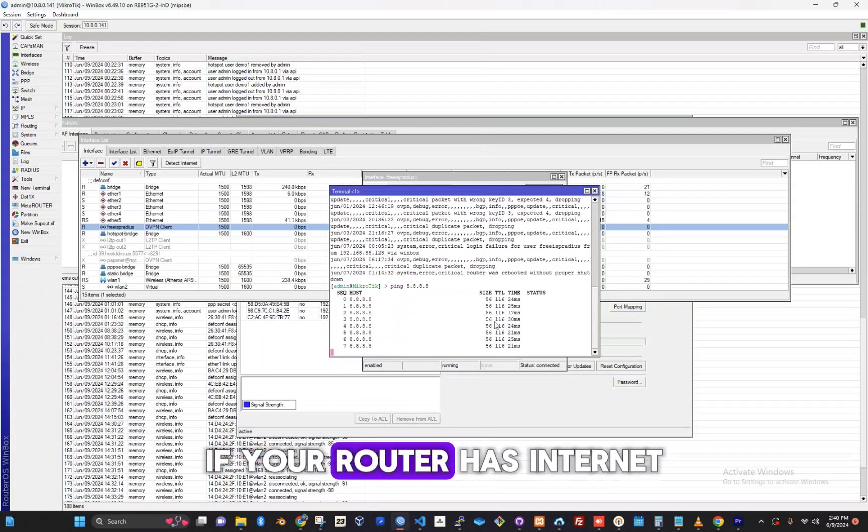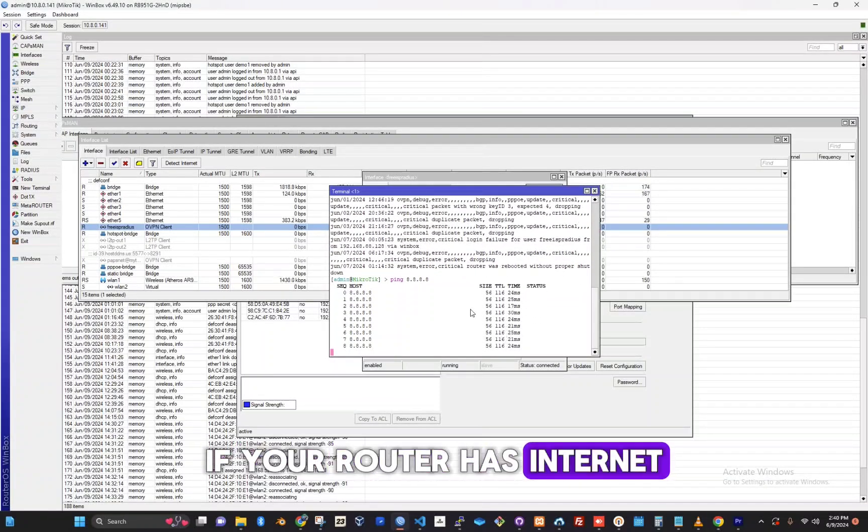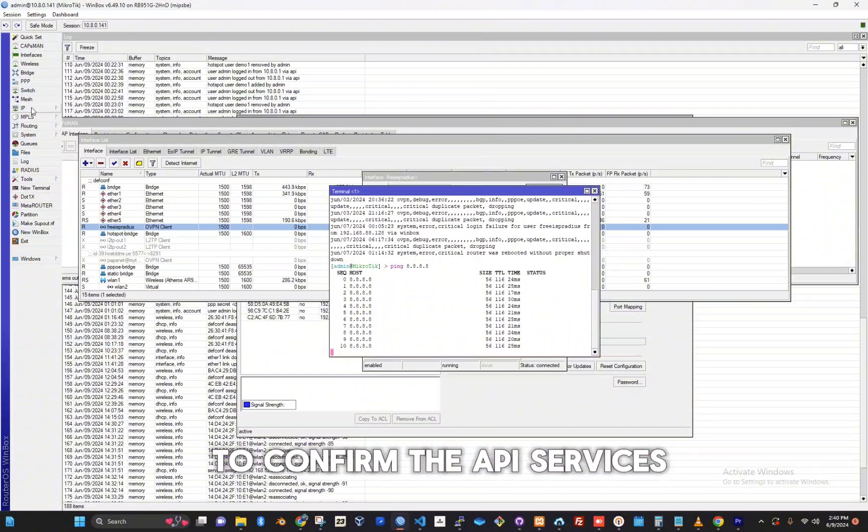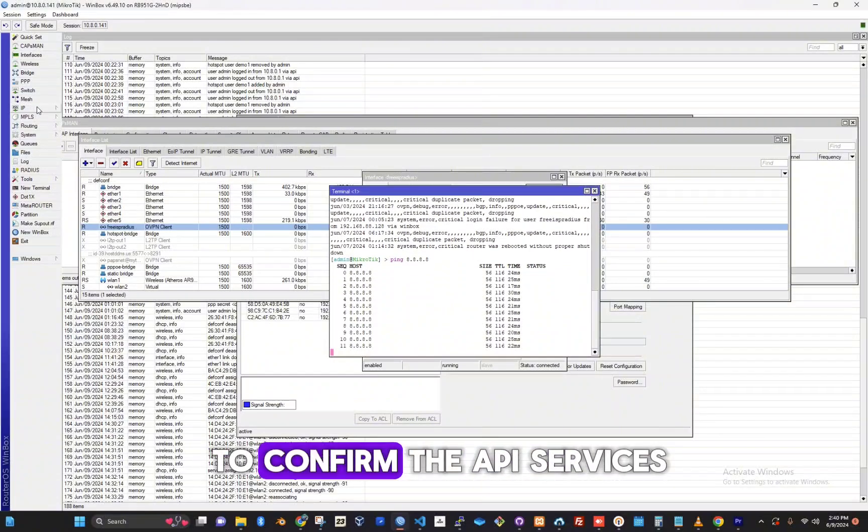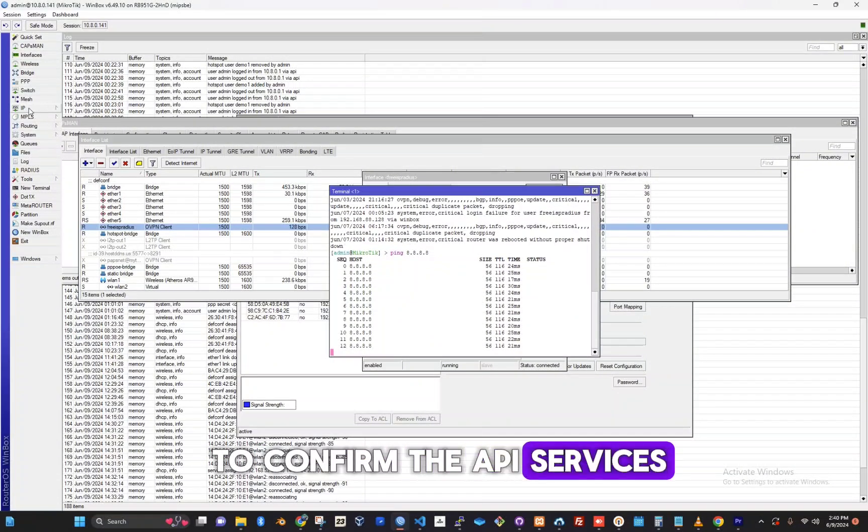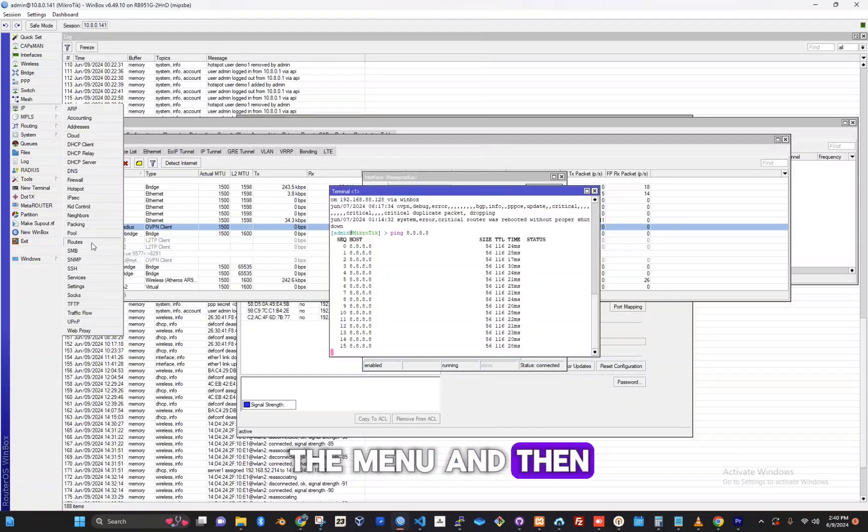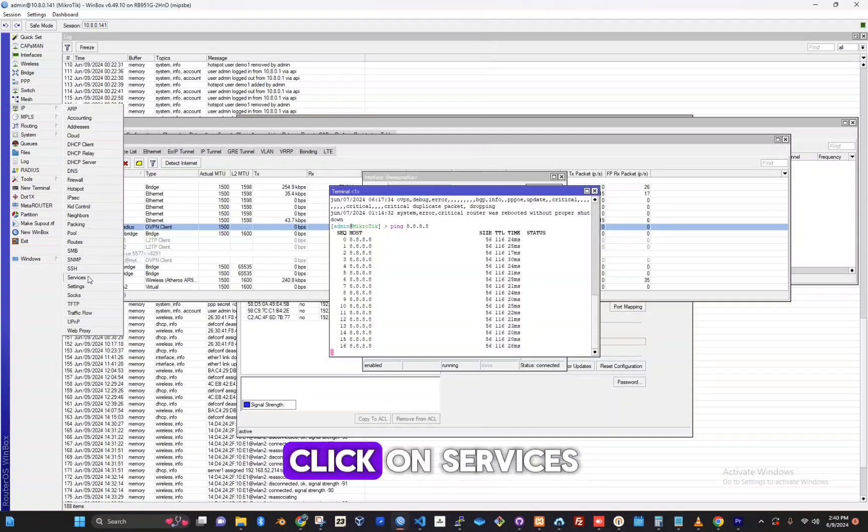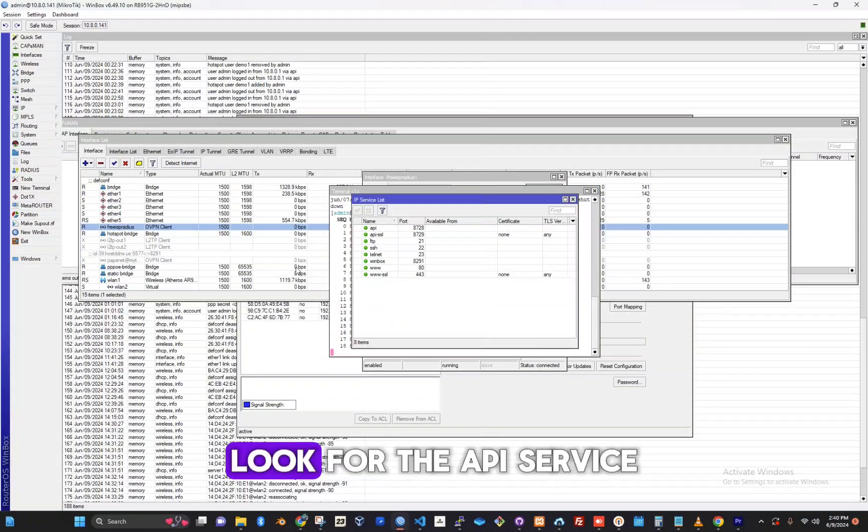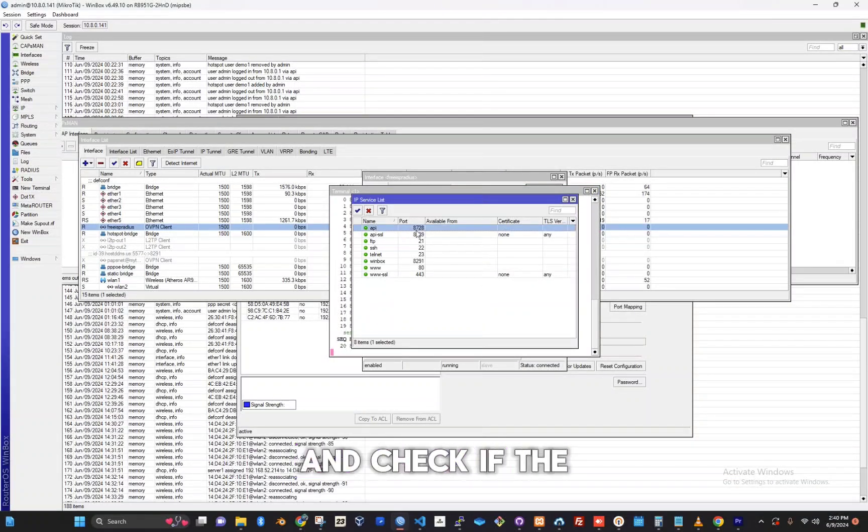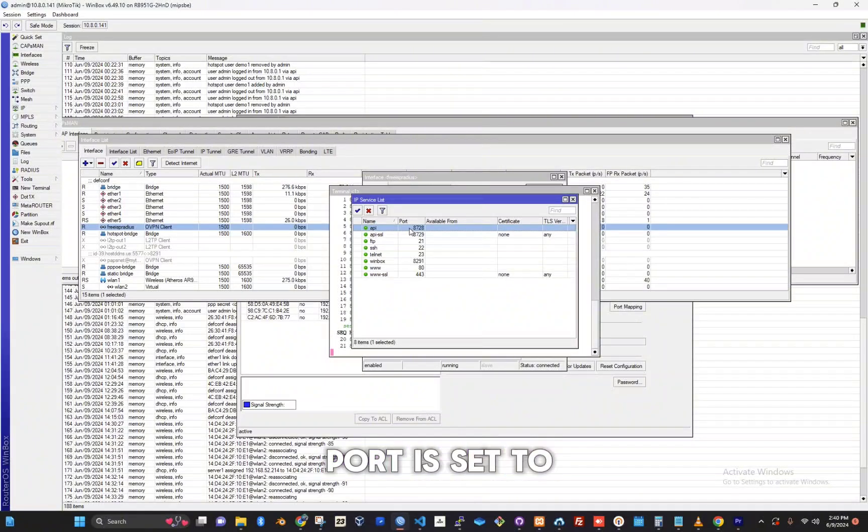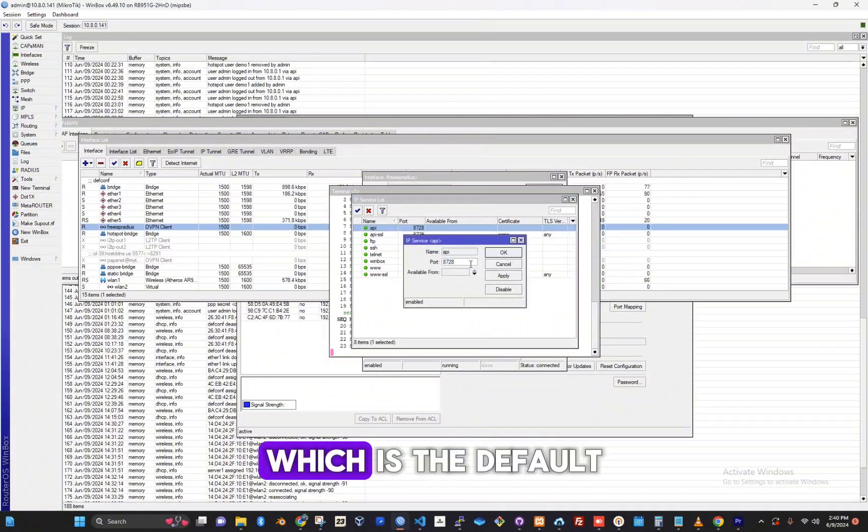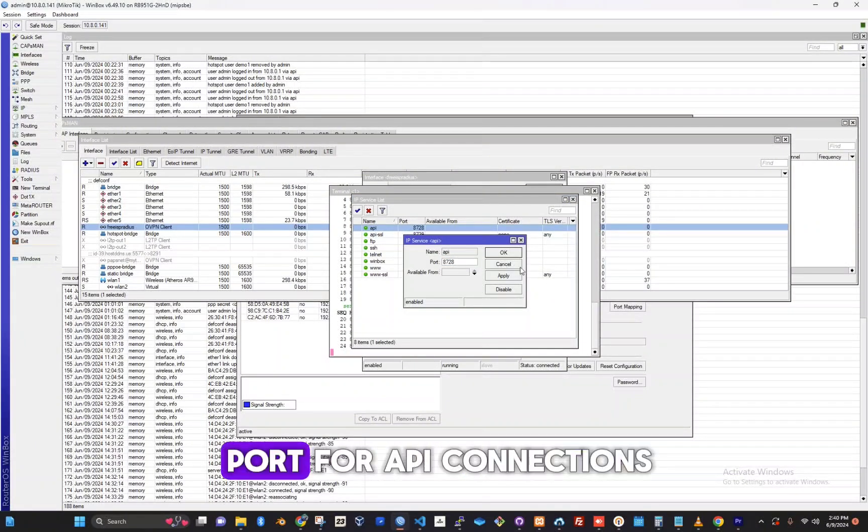If your router has internet, the next step is to confirm the API services. Click on IP in the menu and then click on services. Look for the API service and check if the port is set to 8728, which is the default port for API connections.